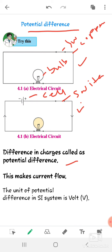In the first figure, there is a bulb and a switch only, with no cell connected. If you switch on the bulb, no electric current flows because there is no cell or electric supplier. That is why the bulb cannot light up.